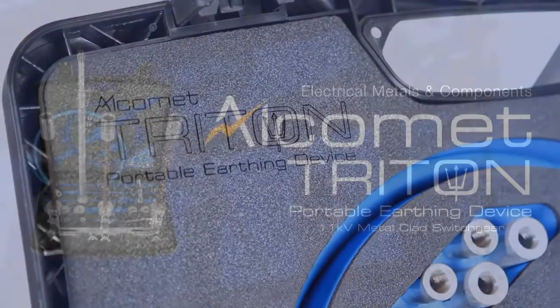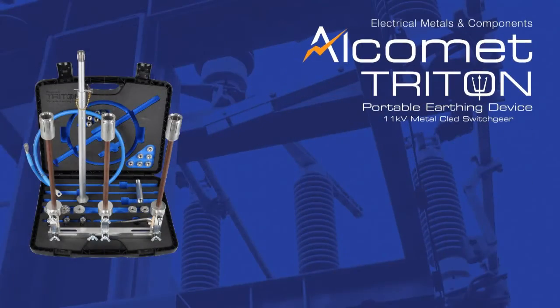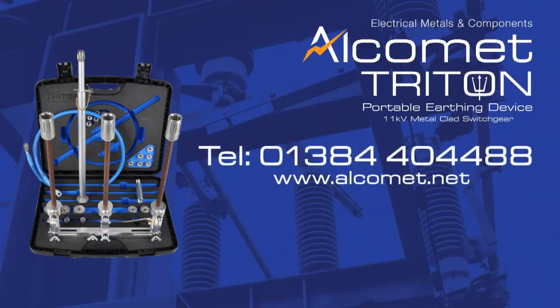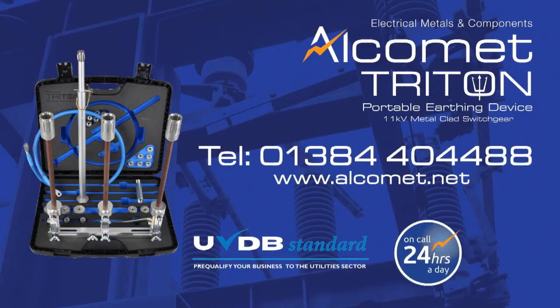For more information or to request a site visit, please don't hesitate to contact us here at Alcomet today.